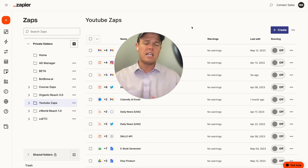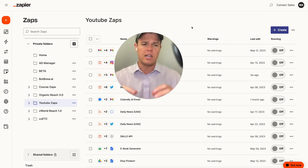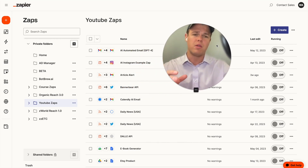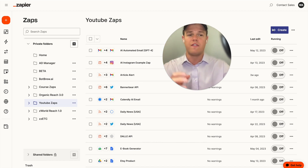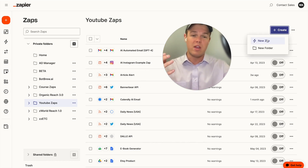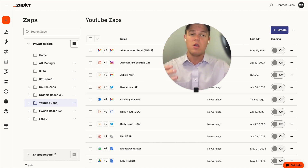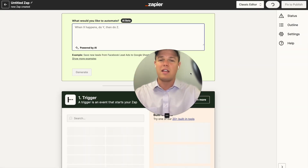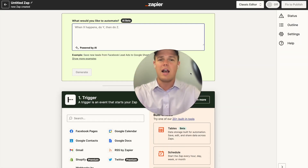Today's video is more specifically going to be looking at the Google Sheets integration. This is a very popular integration found on Zapier, as we want to mitigate the amount of manual inputting we do with Zapier. But what's great is we can excel that even further by using AI.